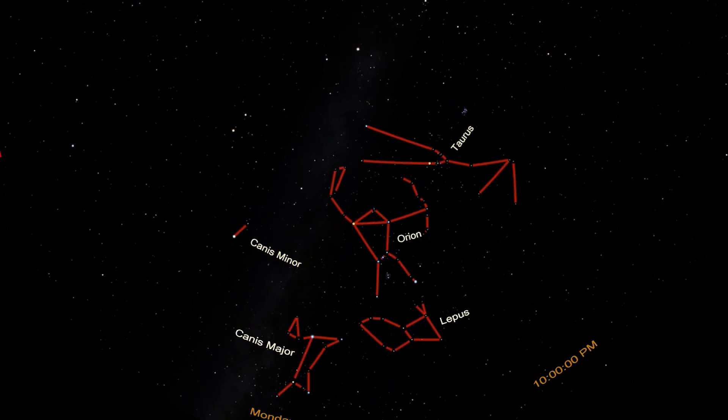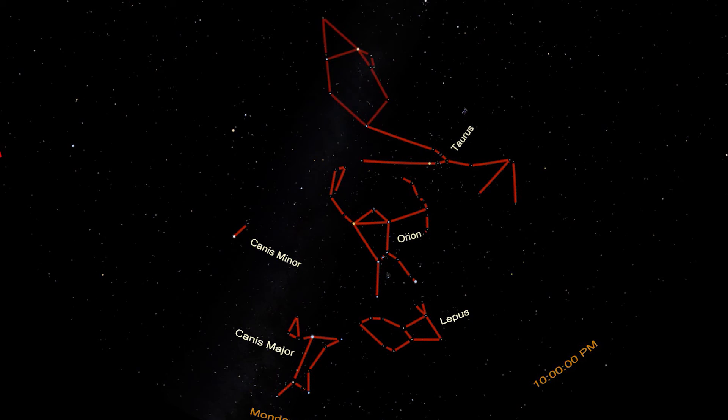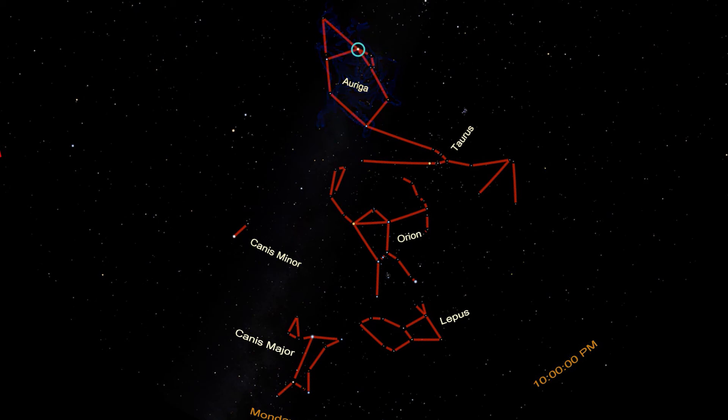Follow the right-hand horn of Taurus up to its point. Coming off this point, up and to the right, there's a pentagon of stars. It might look kind of like a house with slanted walls. This is Auriga, the charioteer. The brightest star in Auriga is Capella, and Capella is one of the brightest stars in the sky, making it easy to spot.